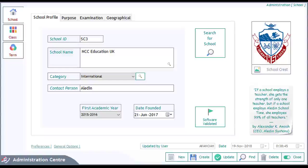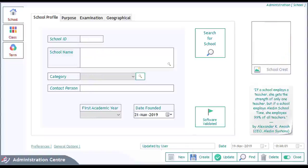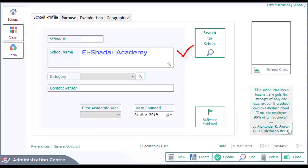In order to create your school, click on the School tab. You will find the particulars of the default or current school displayed. Click on the New button here to clear the fields for the new school to be created. Under the School Profile tab, enter the name of the school — for example, El Shaddai Academy. Provide the other details and click on the Purpose tab.